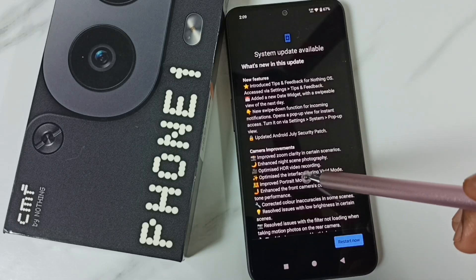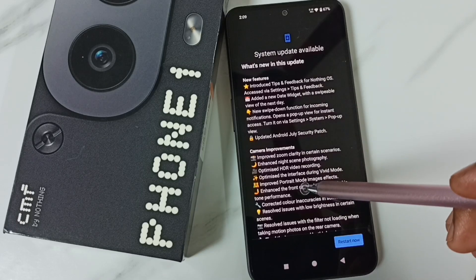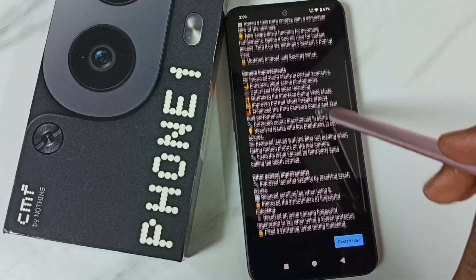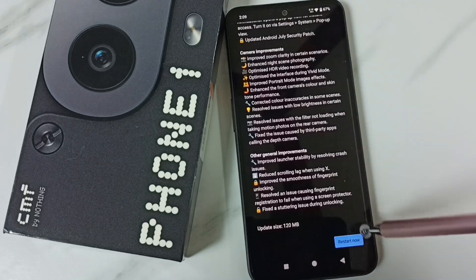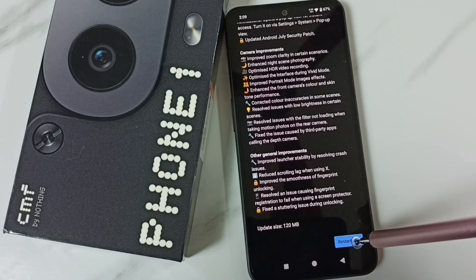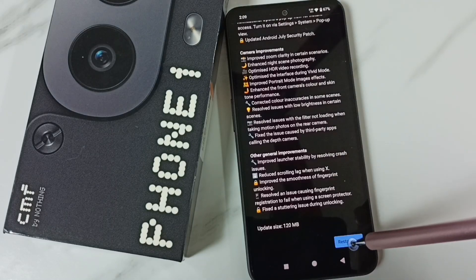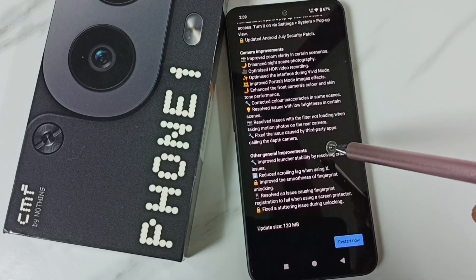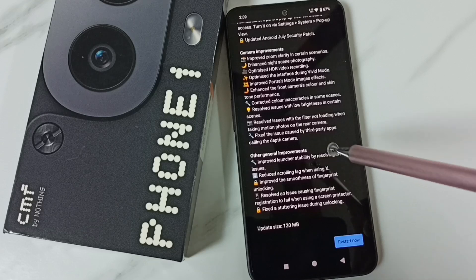If you are okay with this update, you can go down. Then tap on this restart now button. Then the phone will restart and install this update into the phone.